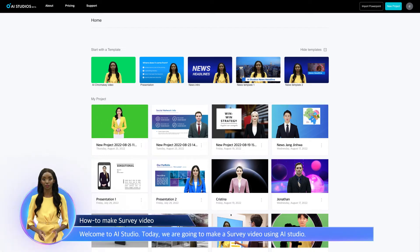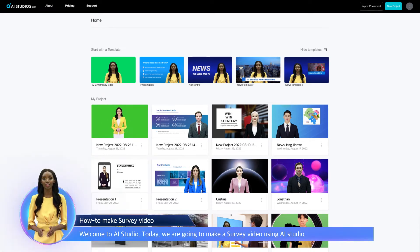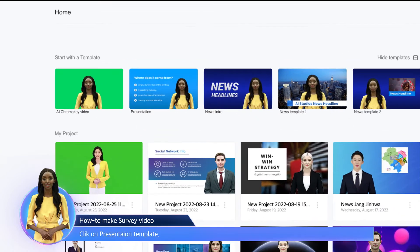Welcome to AI Studio. Today, we are going to make a survey video using AI Studio. Click on Presentation Template.